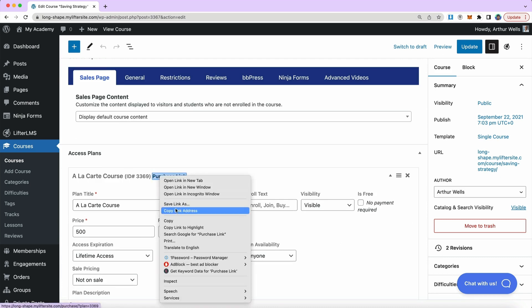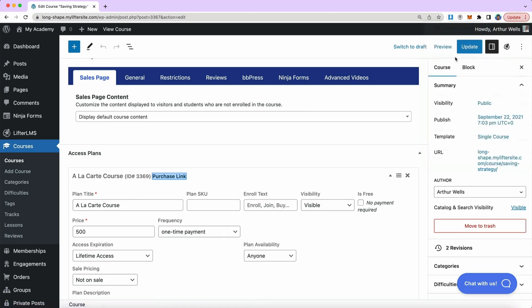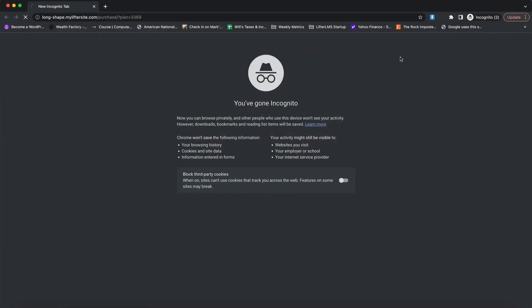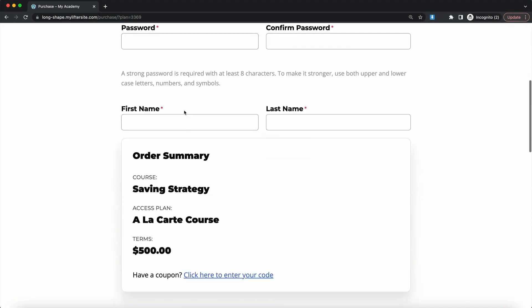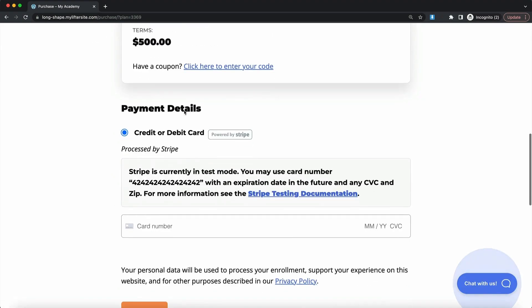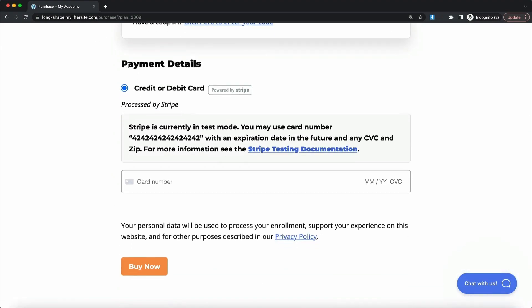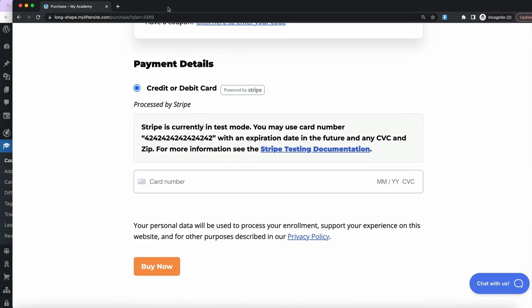If I were to click this purchase link, I'm going to copy the link address and go to an incognito window to see what it looks like. Currently I have the Lifter LMS Stripe gateway set up on my website. We can see it says 'processed by Stripe,' and here's how I set this up.